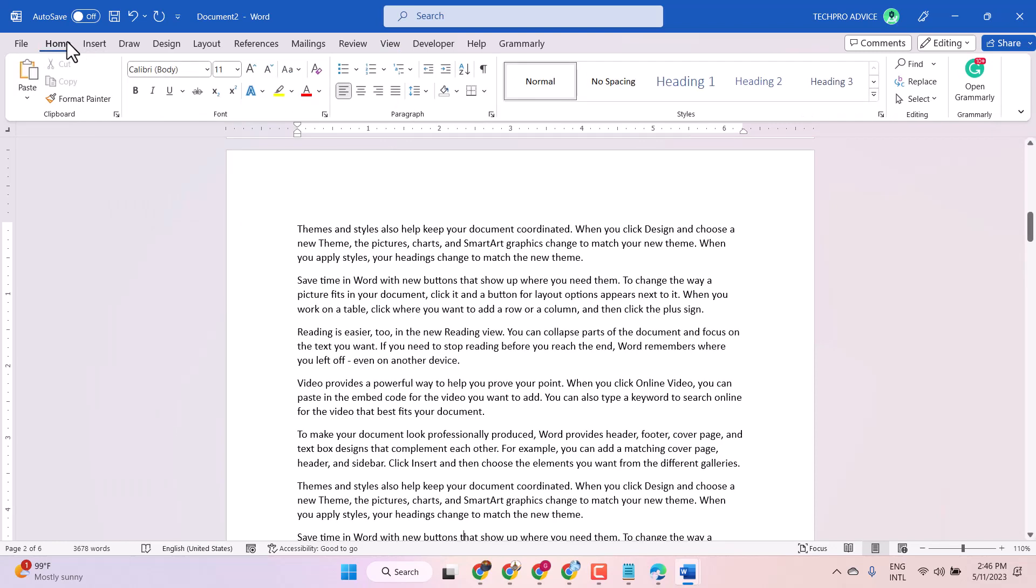Hello friends, in this video I will show you how to enable or disable outline mode in Microsoft Word document. So you have to click on this View tab.